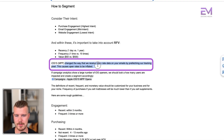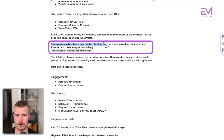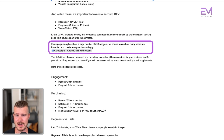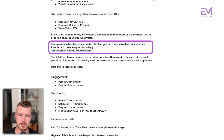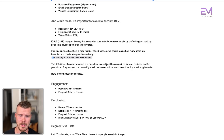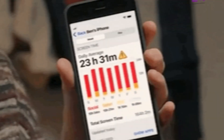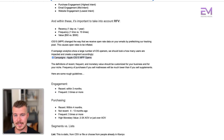iOS 15 changed the way we receive data, so open rate data may be a bit inflated. If campaign analytics show a large number of iOS openers, we should look at how many users are impacted and create a segment accordingly — there's a separate video on Apple iOS 15 MPP opens. The definitions of recency, frequency, and monetary value should be customized based on your business. What is 'recent' for you is different from someone else — for example, if you sell mattresses, purchase frequency will be much lower than if you sell supplements, but value will be much higher.